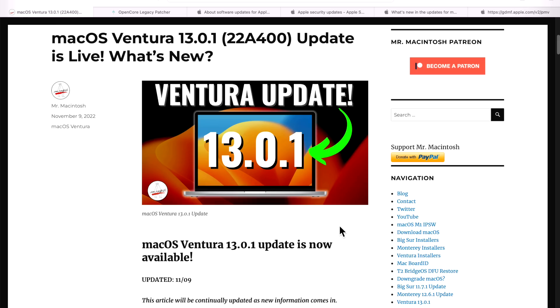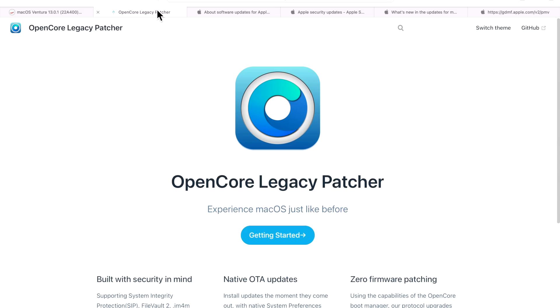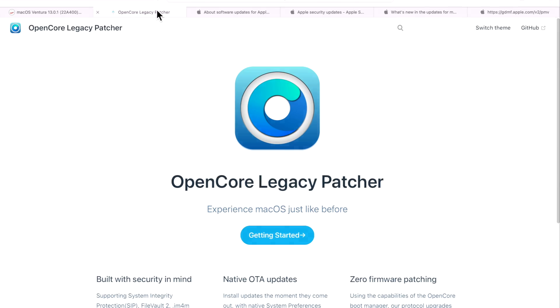Hey everyone, Mr. McIntosh here and the very first macOS Ventura update is here, 13.0.1. In this video, I'm going to go over everything that you're going to need to know about this update, plus some open core legacy patcher news and whether it's ready to go for your unsupported Mac next.